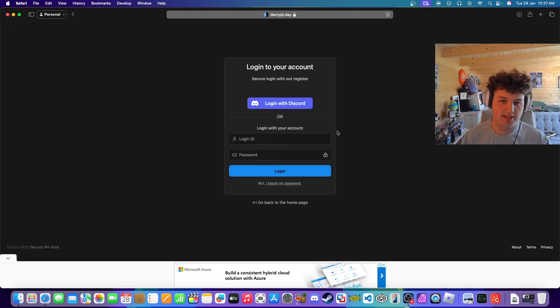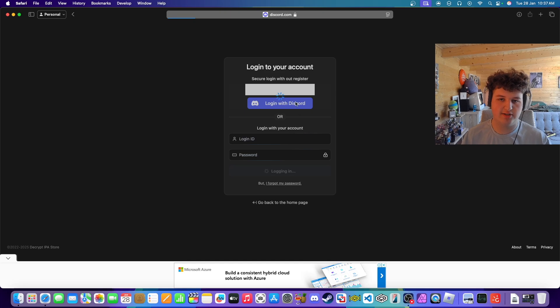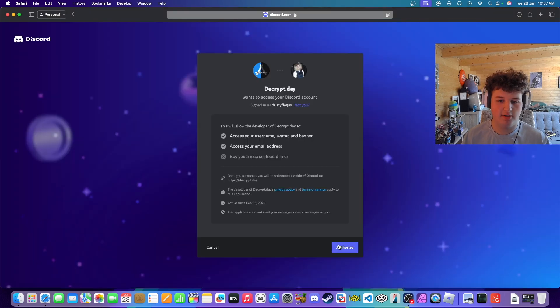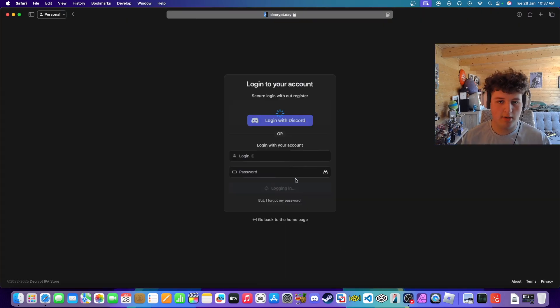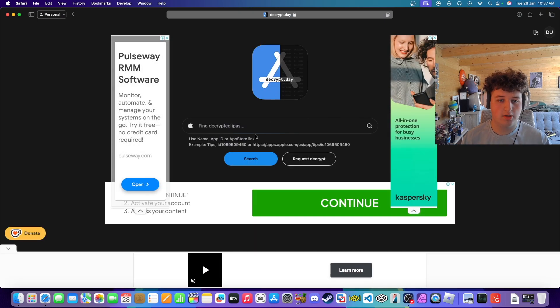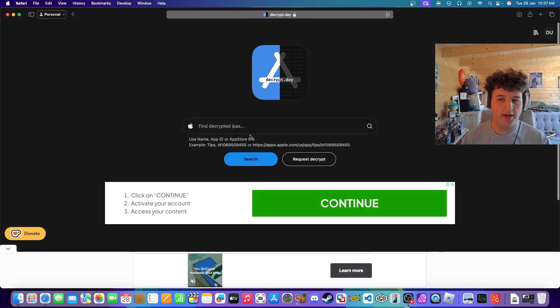It will ask you to log in via Discord — that's the easiest way to do it, that's how I do it at least. Authorize it and there we go.